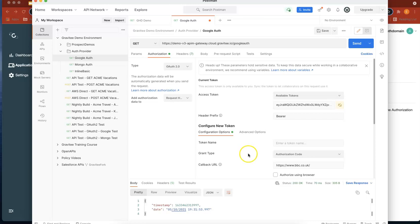And now we've used that token and we've authenticated using Google auth. So quite a few steps, but still very straightforward. And we completed that within about 15 minutes. Thanks a lot and I'll see you on the next video.